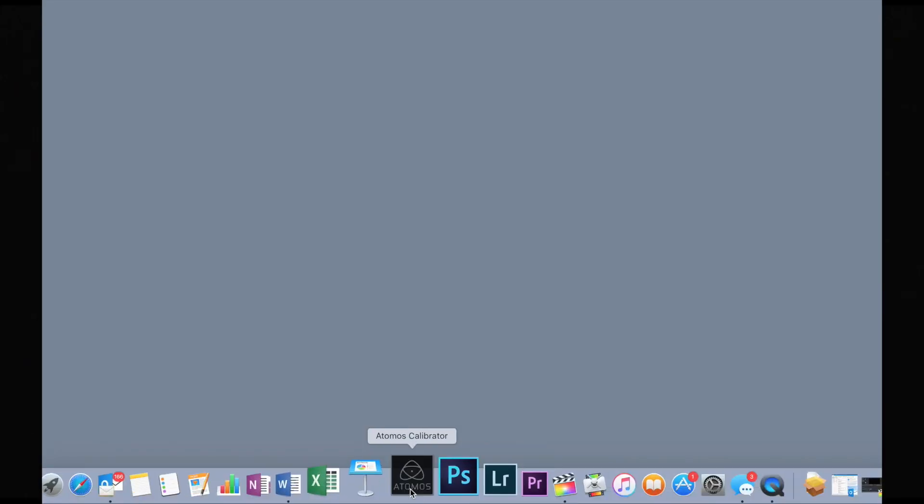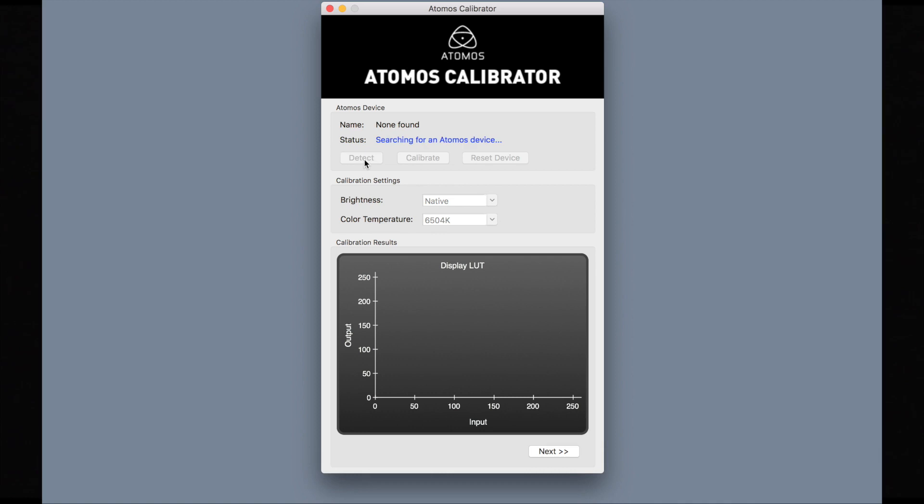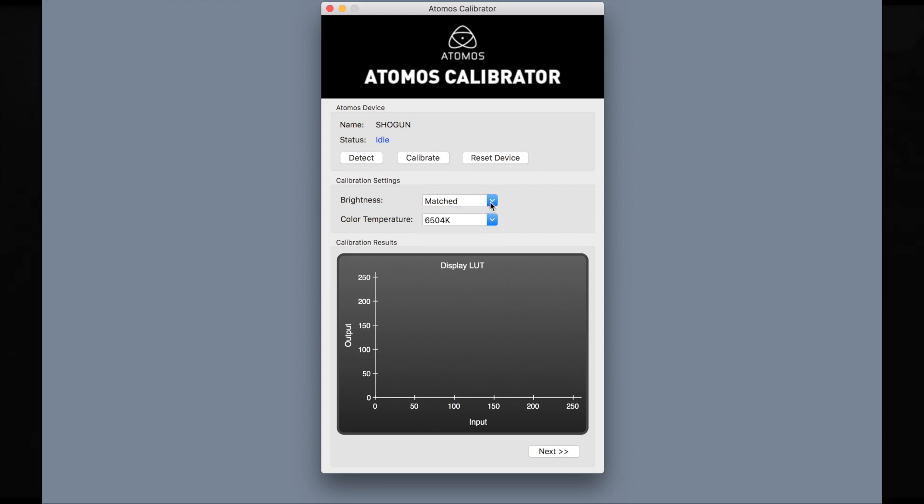Open the application, then hit the detect button. It's recommended that you select native to calibrate to your highest brightness point. Select match if you wish to calibrate multiple units.